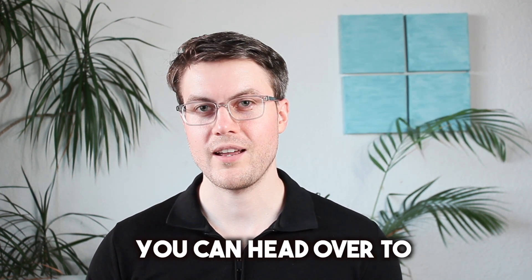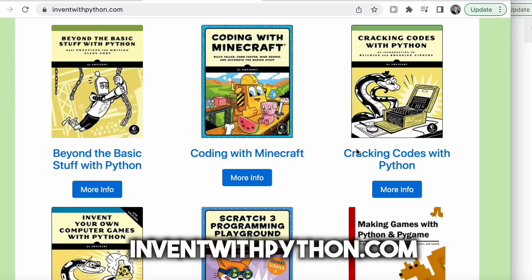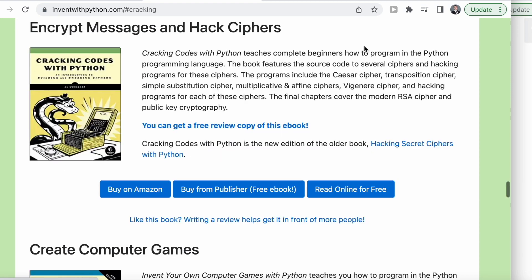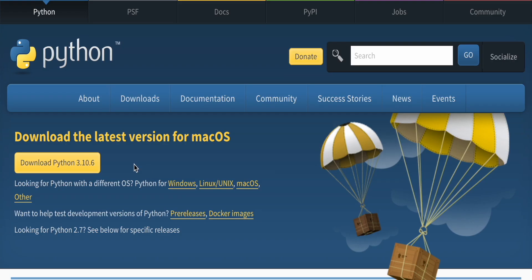To follow along, you can head over to inventwithpython.com. There the book is available for free. So let's start out by installing Python.